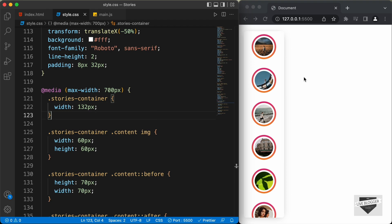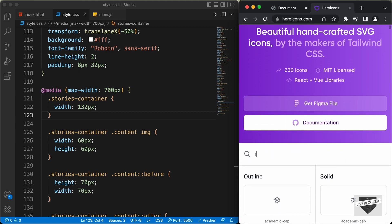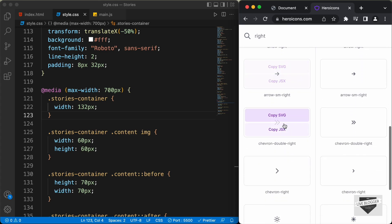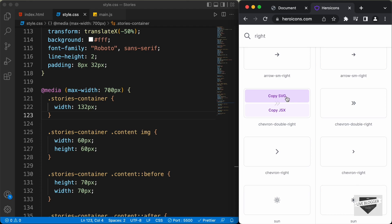What we can do is hide the stories container by default, add an icon, and when you click the icon, the stories container should be displayed. Let's get an icon from heroicons.com. I'll search by typing 'right', scroll down, and use the icon called chevron double right. Let's copy the SVG.